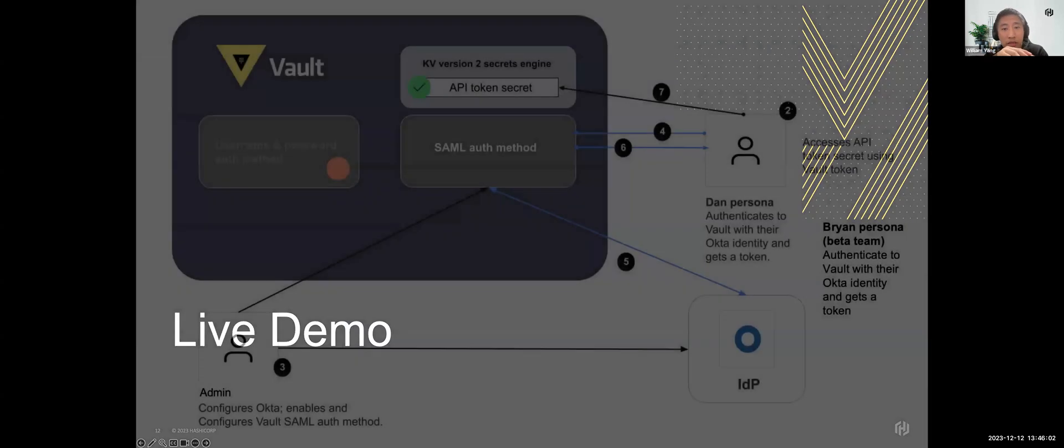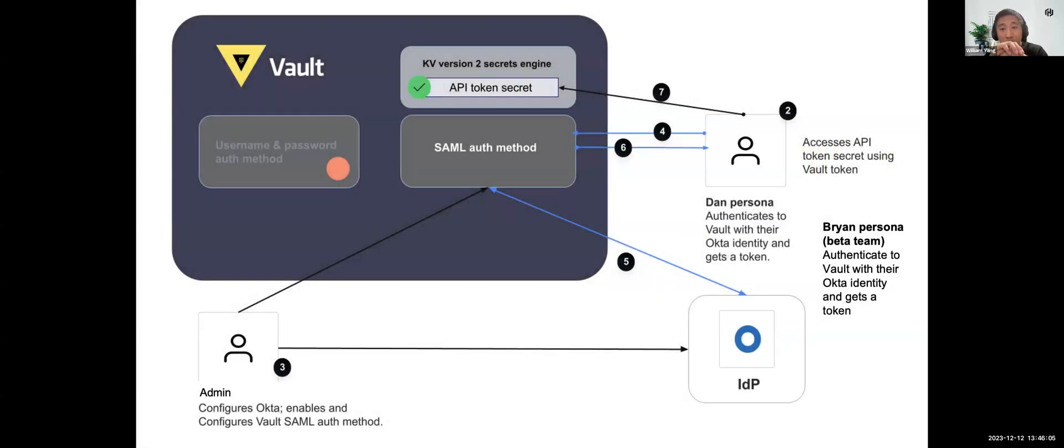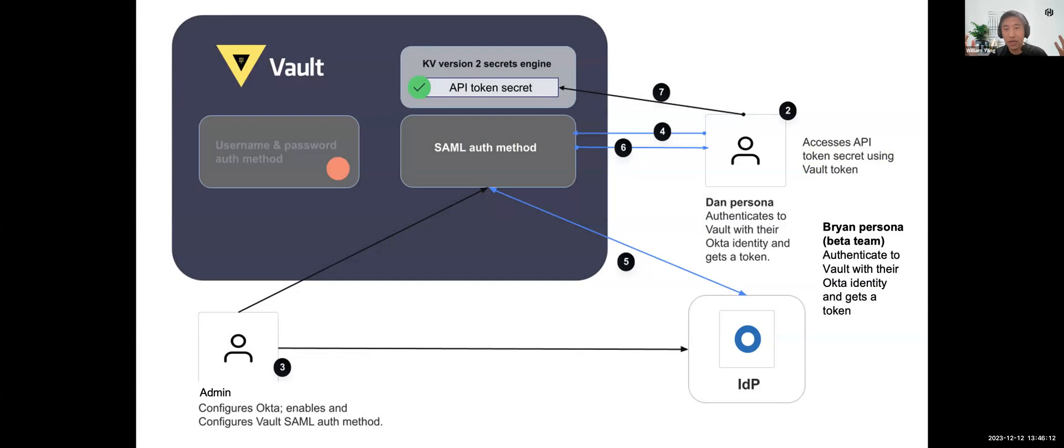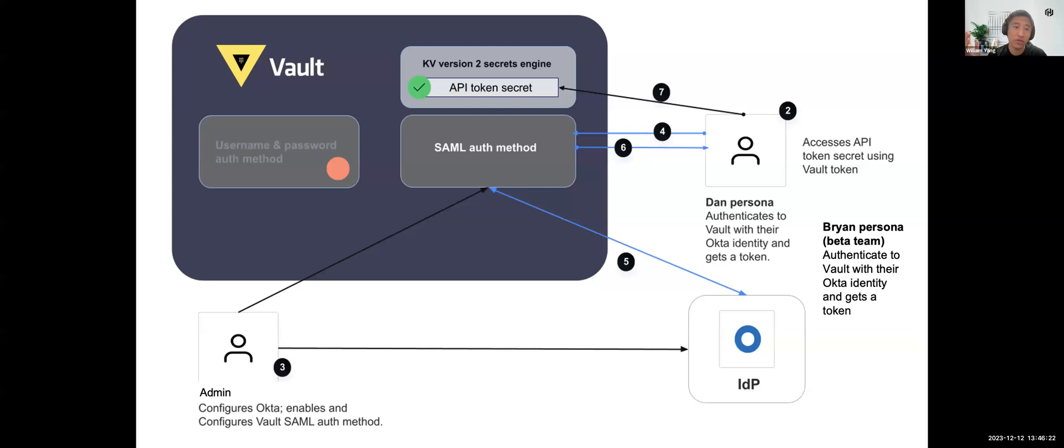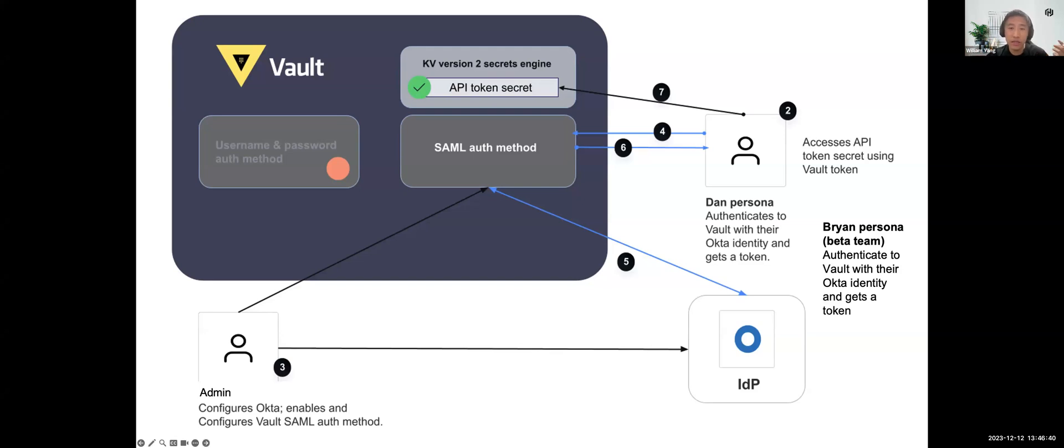The demo scenario is you're a Vault administrator for a fitness app startup who needs to onboard a developer team, the Aqua team, to Vault so that the team can access relevant project secrets. Vault is used to store several Aqua team secrets. For example, one such secret is an API token for dashboard service. Dan is a member of Aqua team and needs access to the API token. Dan does not have direct access to Vault authentication methods, but Dan does have identity in the company's directory, which is Okta in this sample.